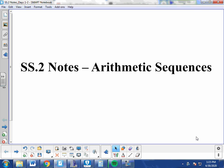Alright guys, welcome back to another online instructional lesson for Algebra 2. Today we are going to be continuing our unit on sequences and series, diving into sequences a little bit deeper and looking at one of our two common types of sequences. This type of sequence is called an arithmetic sequence.